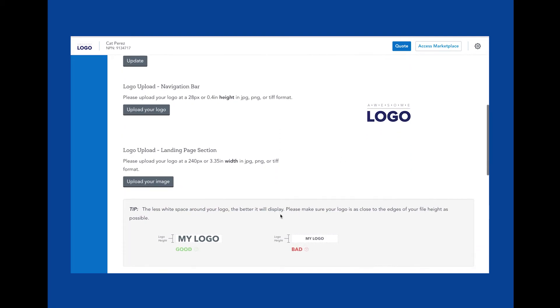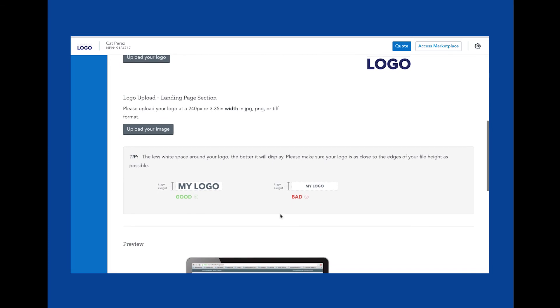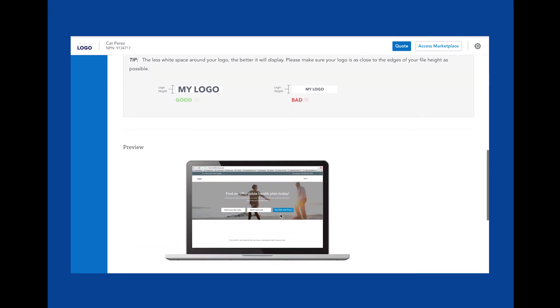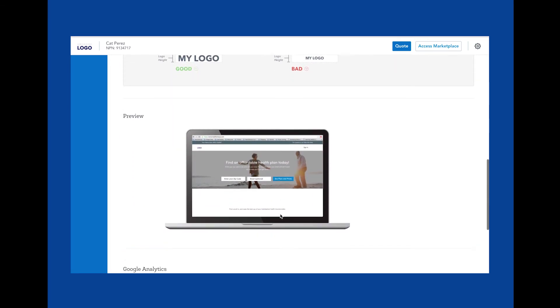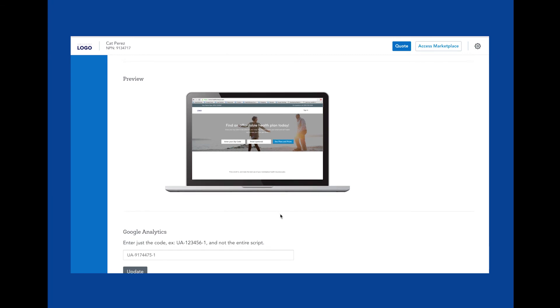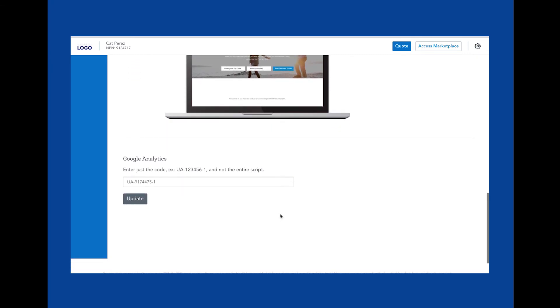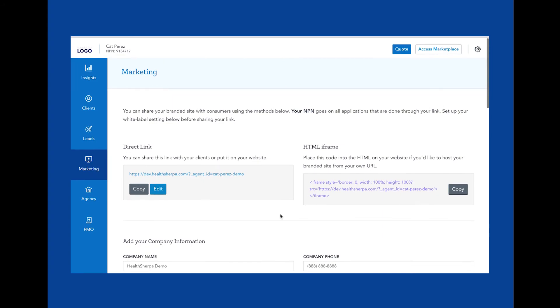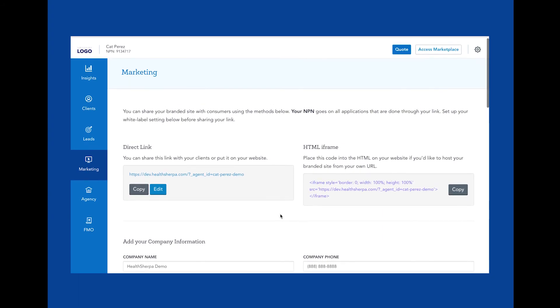Any leads generated from this link belong to you and your agency alone. Any enrollments that happen from this link are yours as your NPN will be attached to those applications, ensuring you are the agent of record.